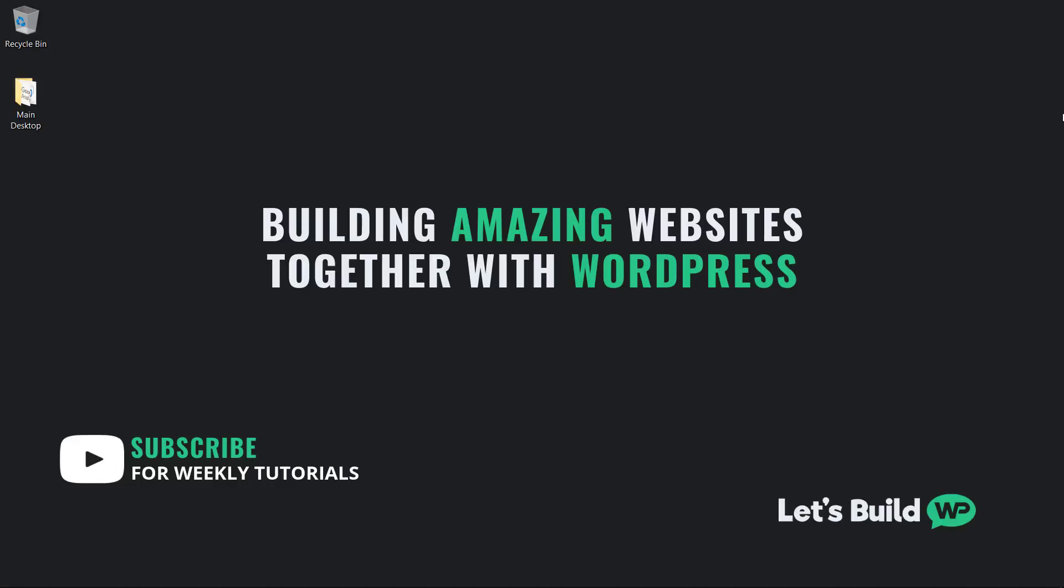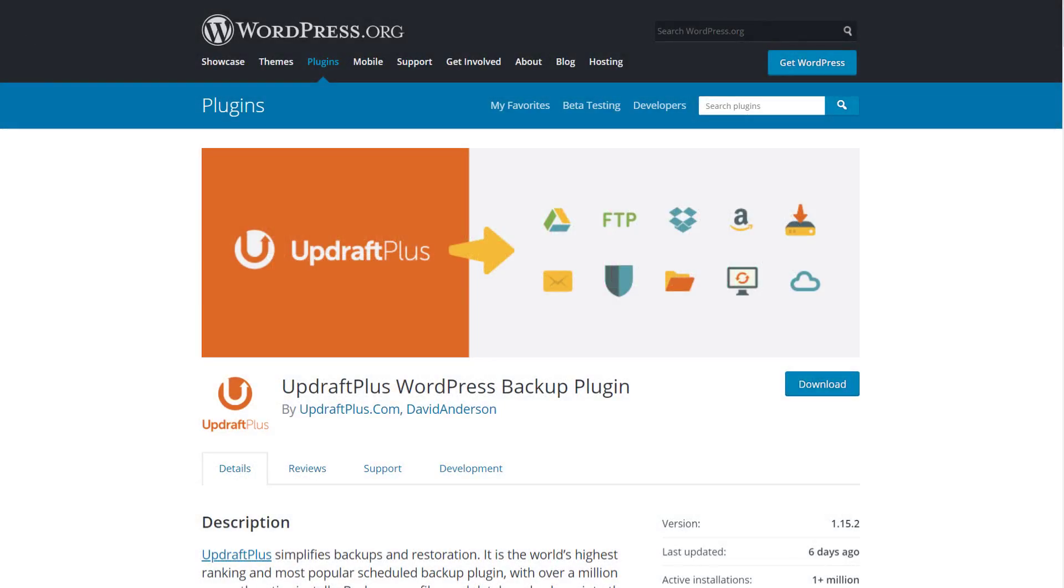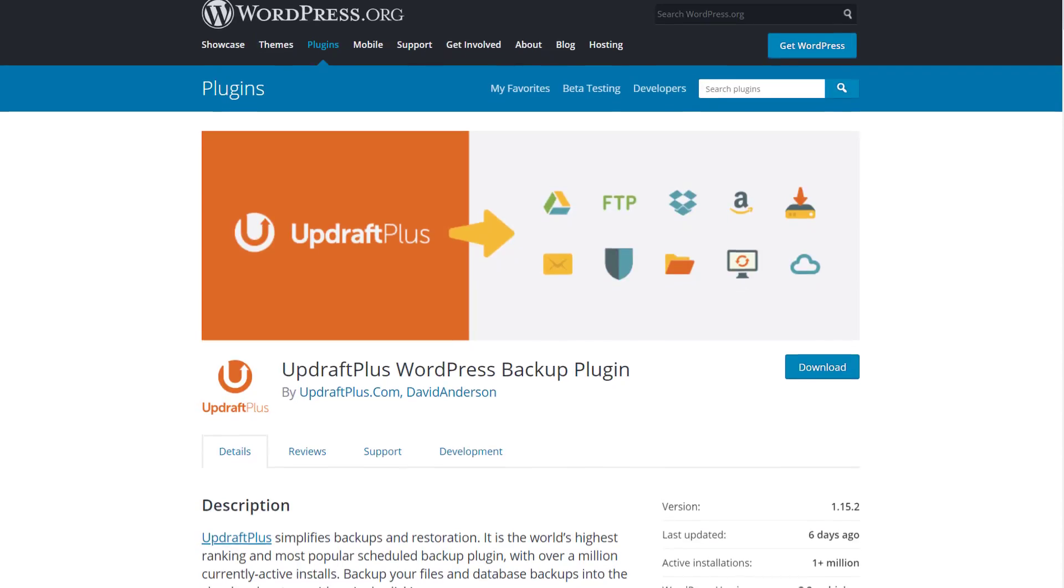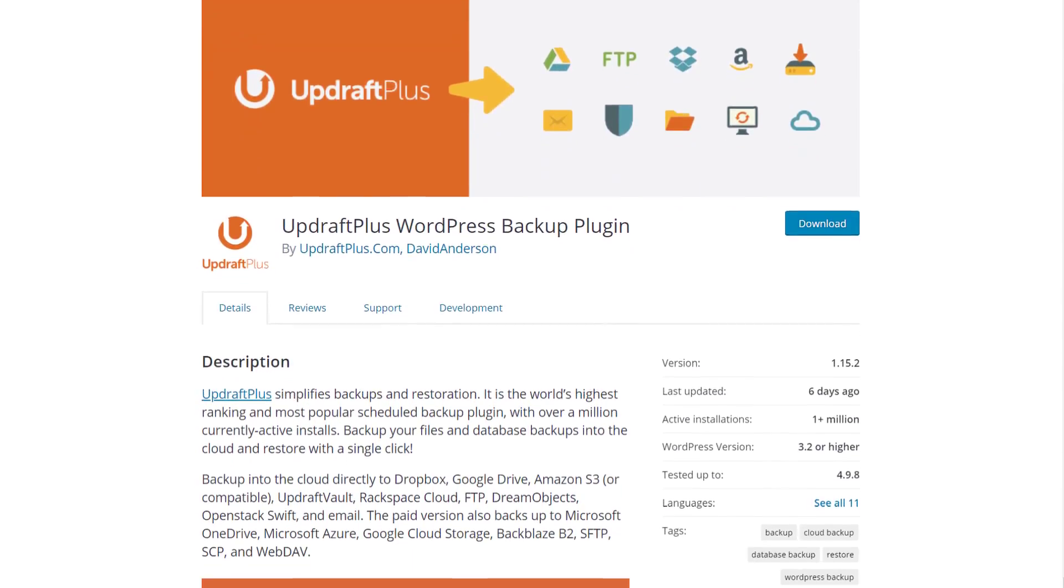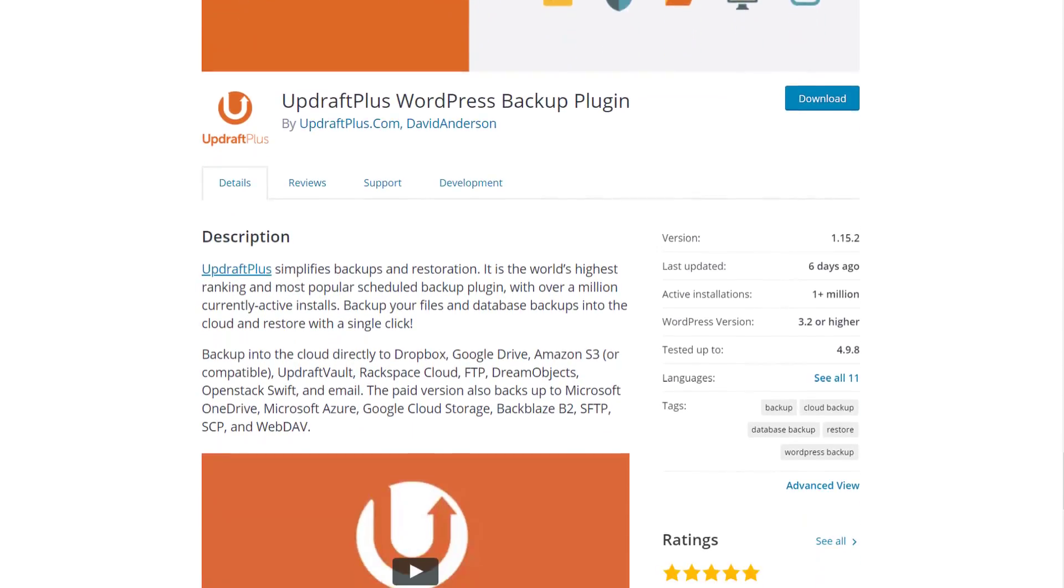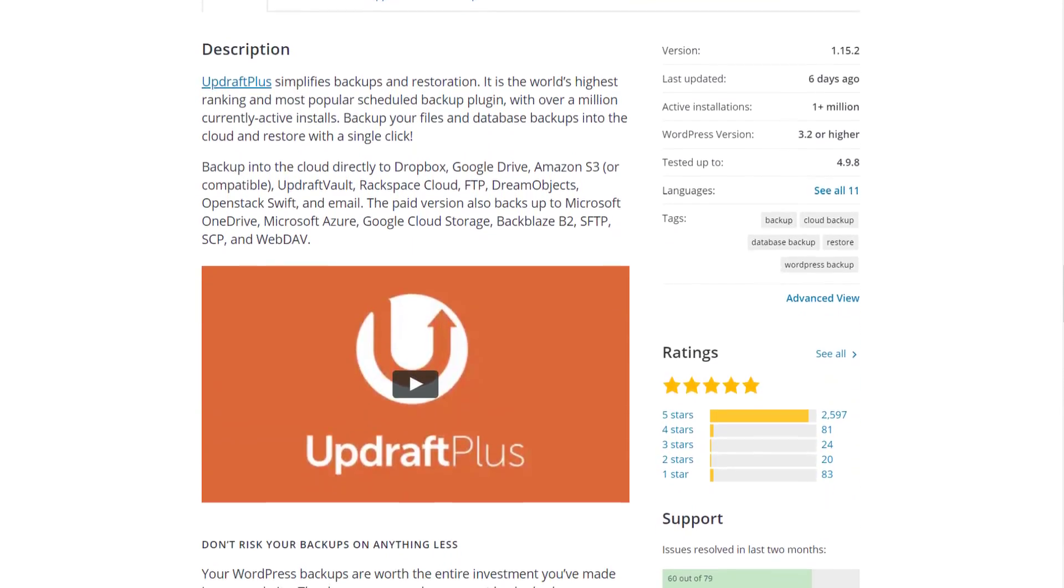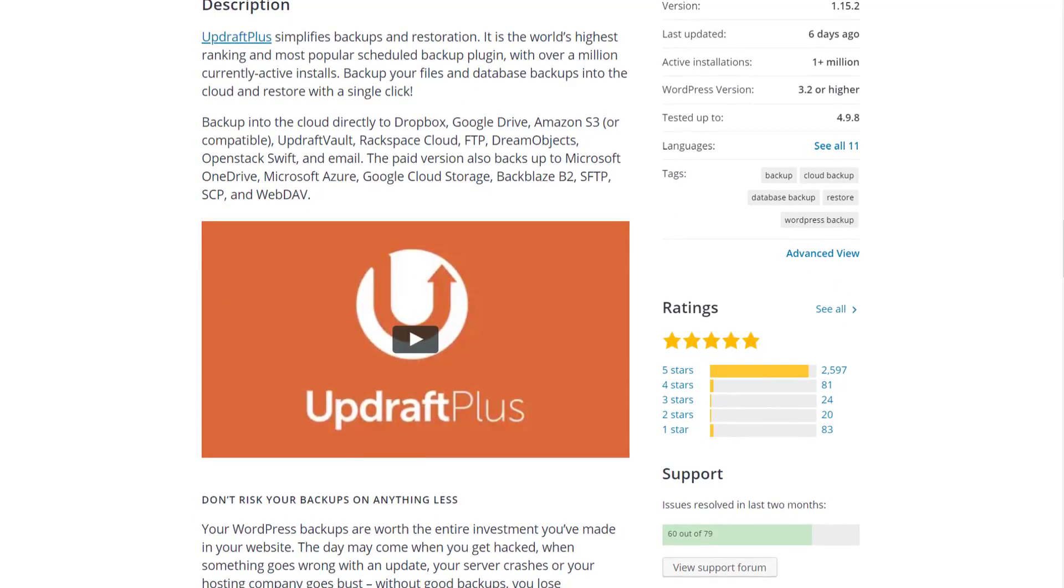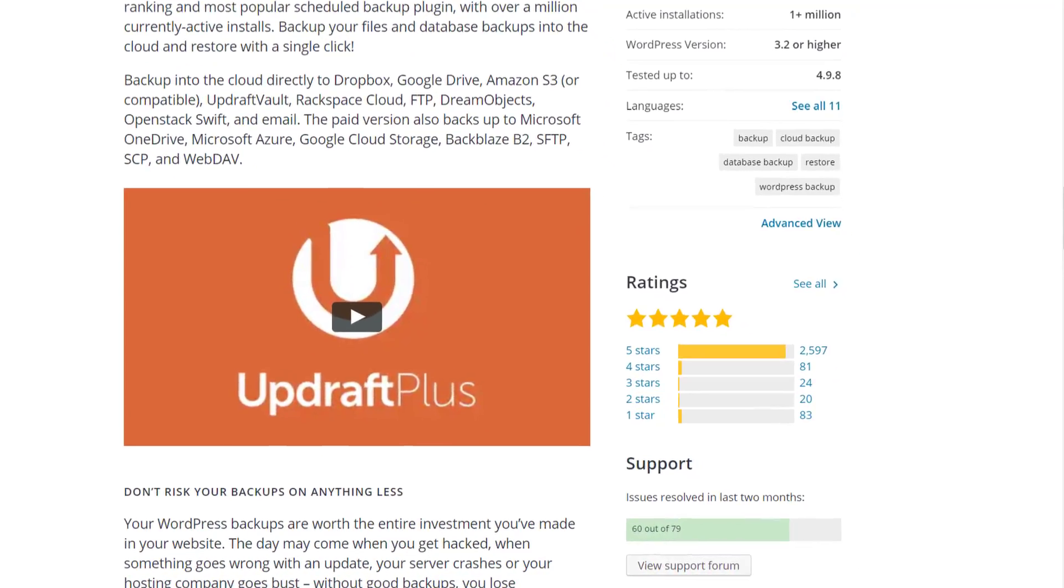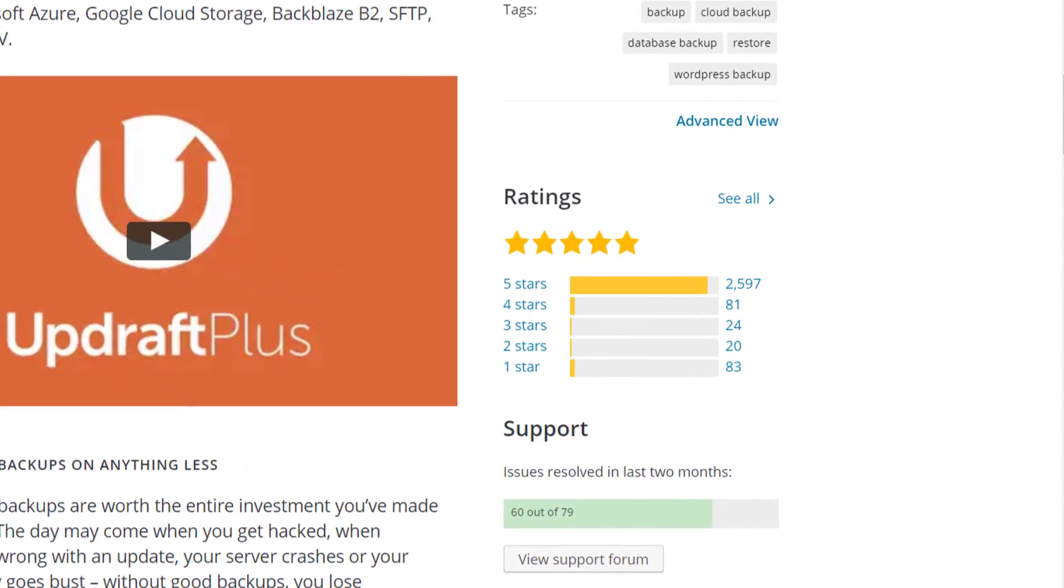Okay, so in my opinion the quickest and easiest way to backup a WordPress site is by using the free Updraft Plus plugin. It's what I use for backups over on letsbuildwp.com and I've had no problems to date. Plus, we can even use the plugin to set up automatic scheduled backups as well for free.